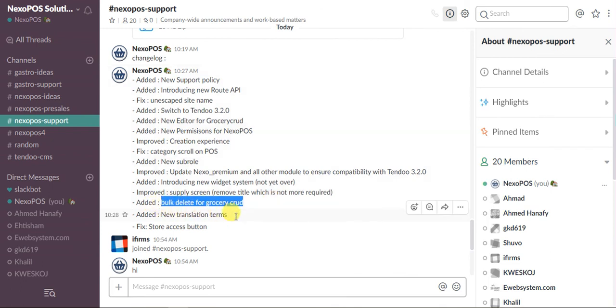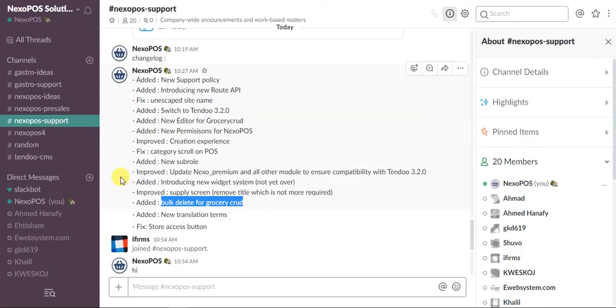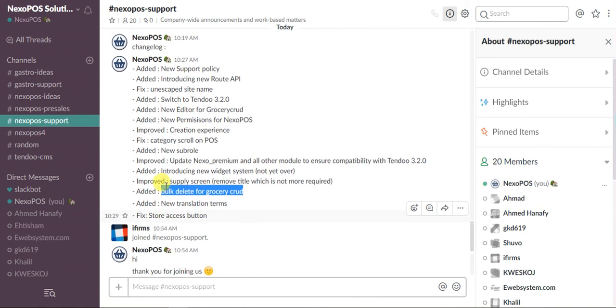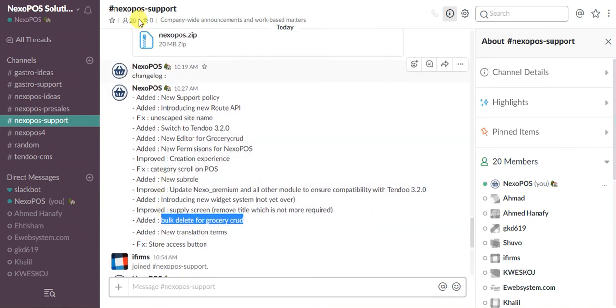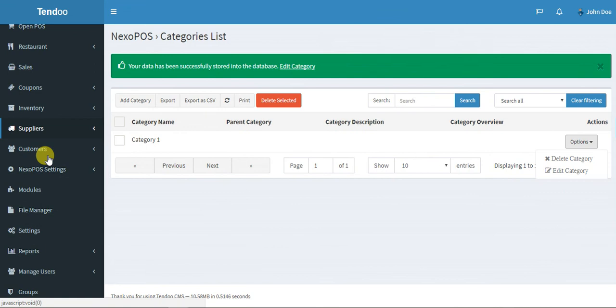Next one is translation of terms. Translation of terms is like when I'm adding new features, I'm doing it in French because I'm a French guy, and when I'm done with the feature I have to translate it every time. That's what I'm saying here. The last one is fix store access button - that's the shorter issue which has been fixed on the store management.